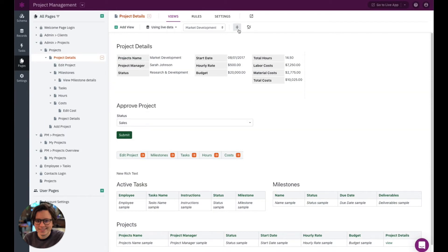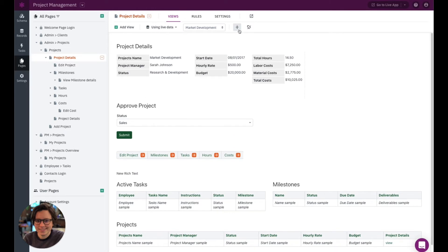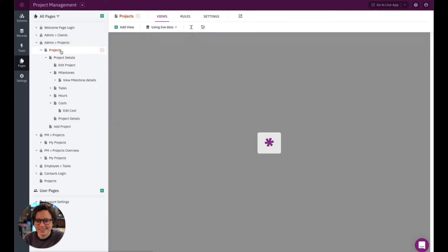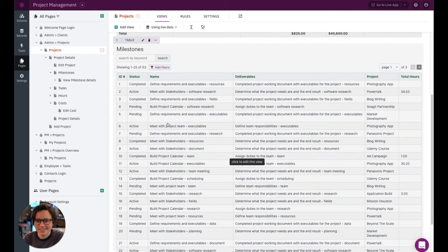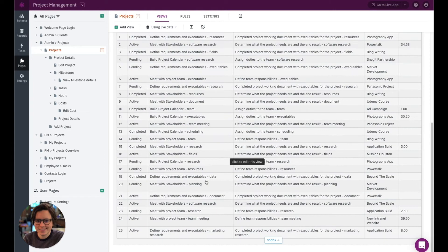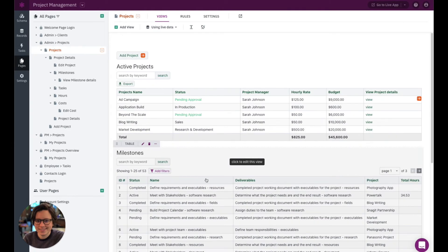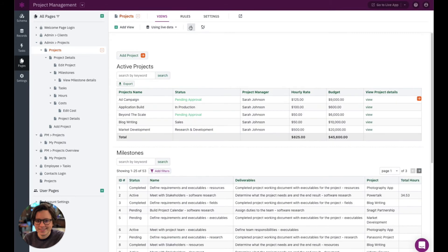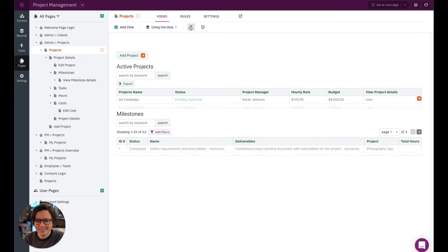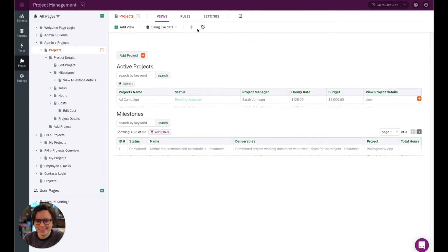I'm also going to show you this icon right here. So if you have a large page that has a lot of views, or maybe views that show a lot of records, you can expand and collapse. And this page doesn't do a great job of showing that. Let's go right to this one. So this page, for example, the milestones table is showing quite a bit. And you can use this expand and collapse option to just be able to make your page preview a little bit easier to navigate. Especially if we're working with a lot of views or views showing a lot of records.